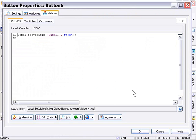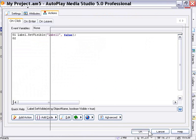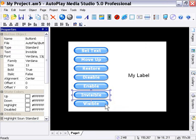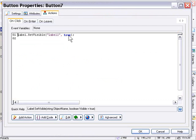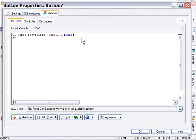Okay, and I've got the opposite here with the visible button. Basically, it's the exact same action, except it's set to true. Okay, so we're going to set the visibility of the label object named label1 to true using this action.